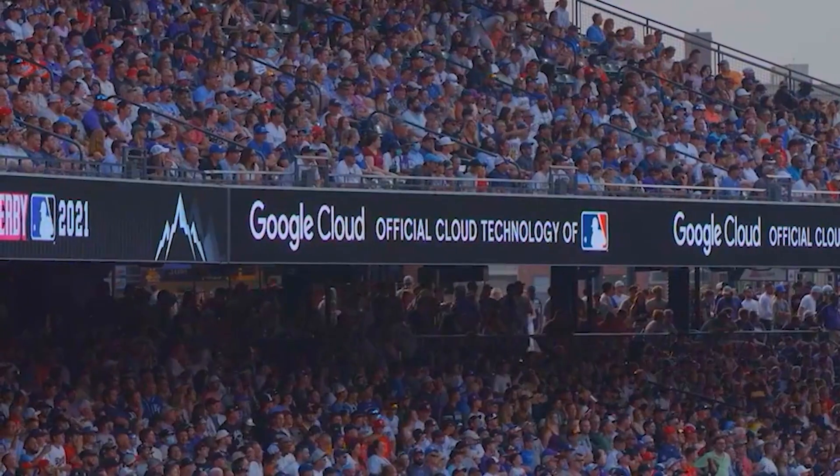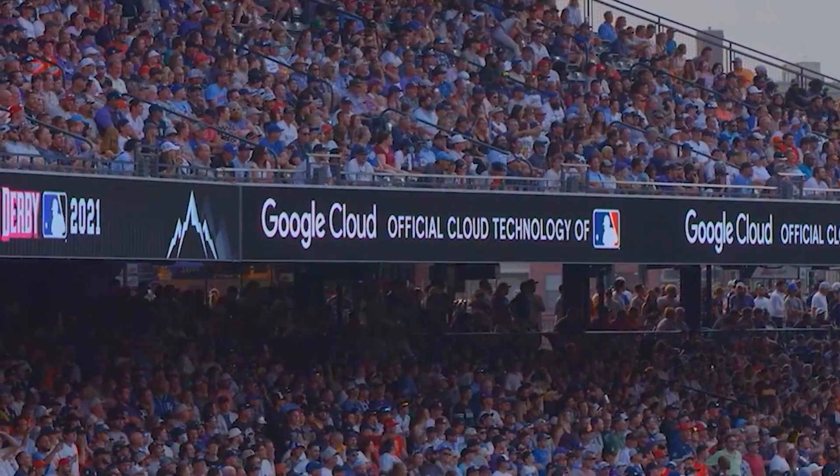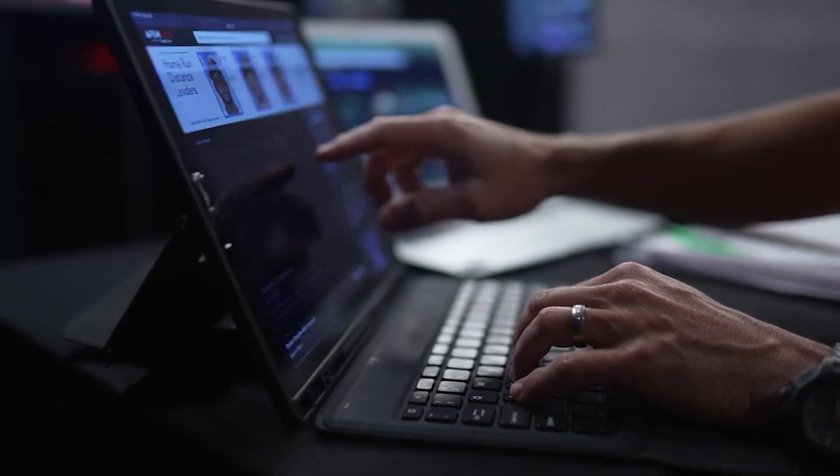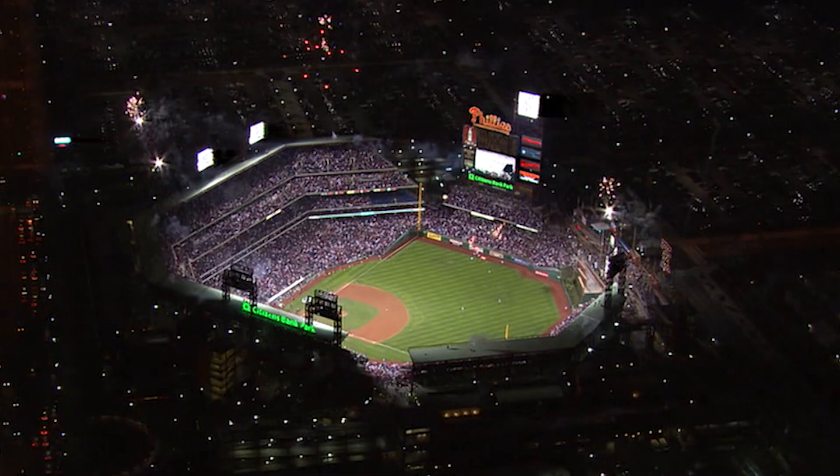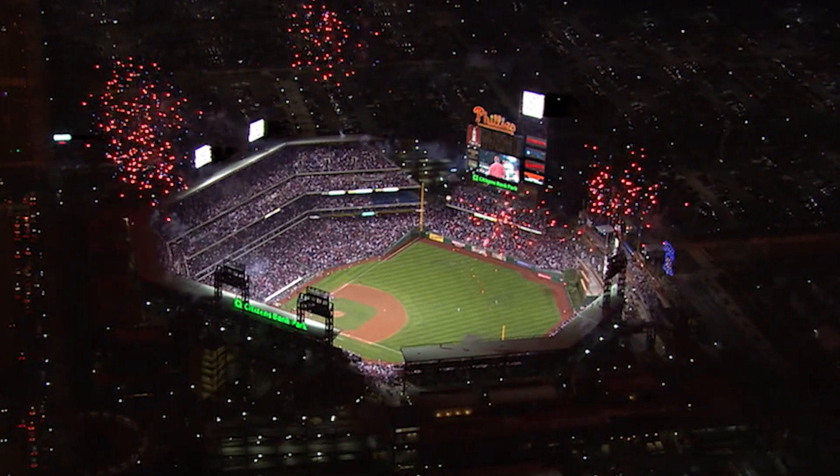The MLB has teamed with Google Cloud to push what's possible with data on and off the field. And I'm on a mission to find out just how they've done it.